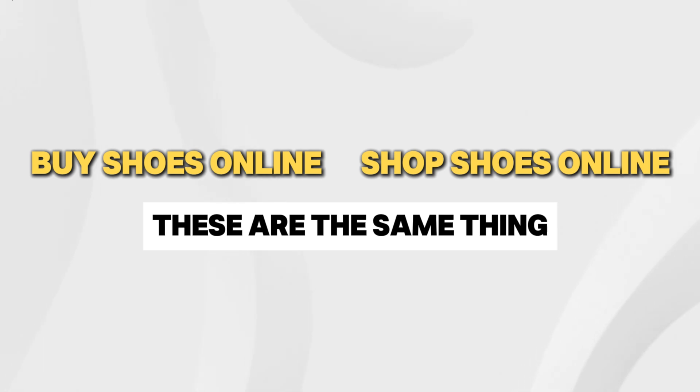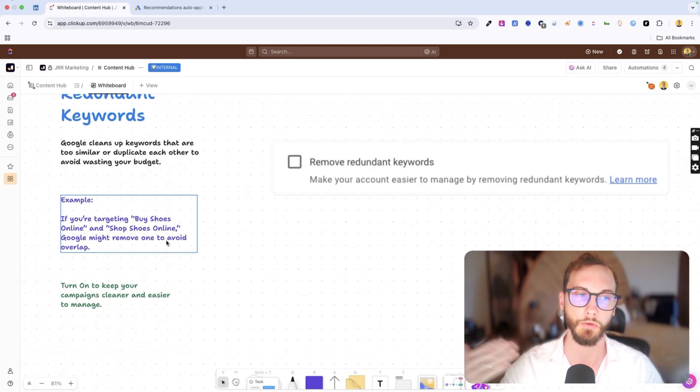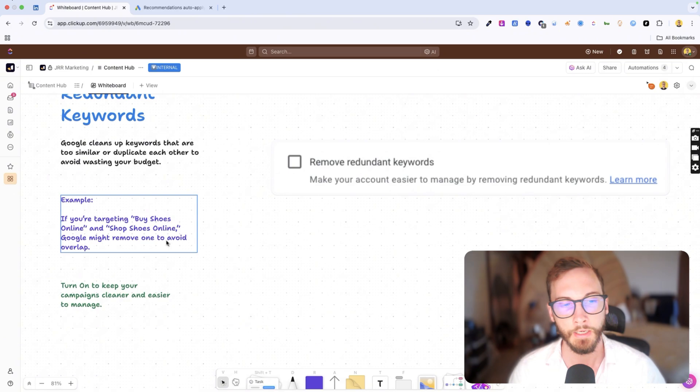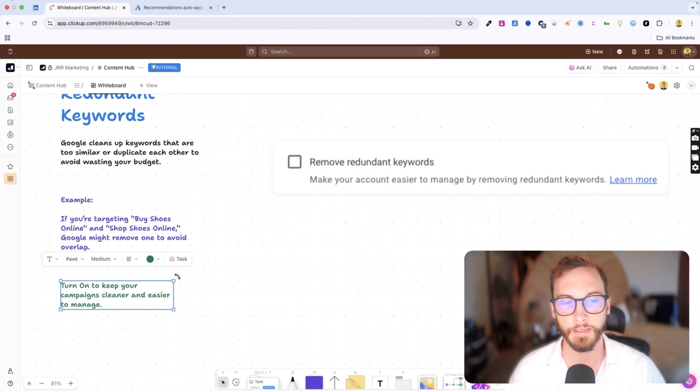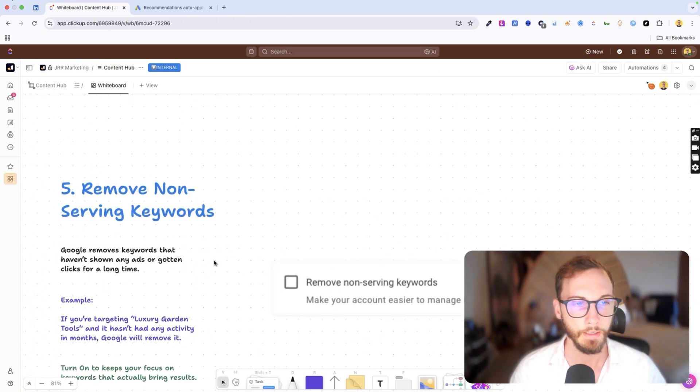Google's smart enough to know that these are the same thing, basically semantically, and it will remove one of them for you so that you have a cleaner keyword list. So I recommend turning this on because sometimes you don't realize when you add certain keywords to this list.